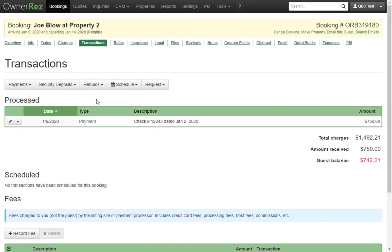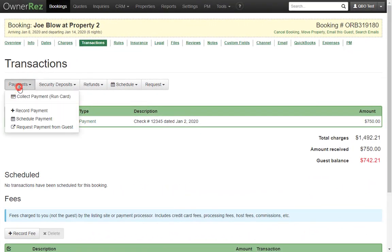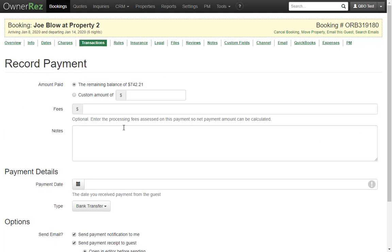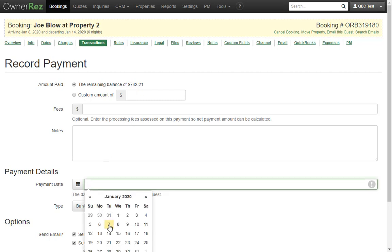Let's go ahead and pay off this booking. Let's pretend that the guest gives you cash for the remainder of the booking. $742.21 is the remaining balance. We'll record that as a cash payment.